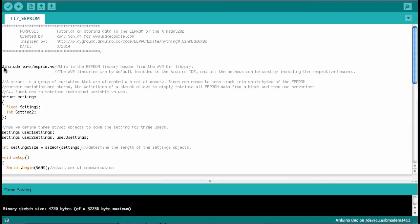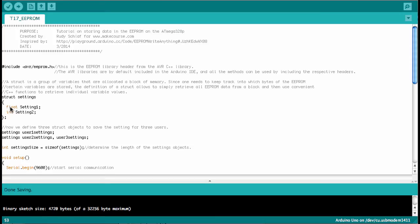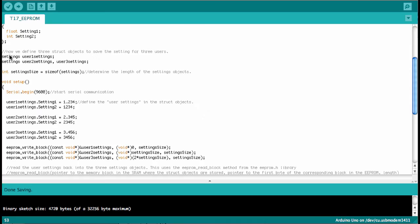We start out with including the avr eeprom.h library. This library is located in a folder called avr that is part of the Arduino package. Then we define a struct called settings and we have two data members in this struct. One is a float number called setting one and the second one is an integer called setting two. Now we instantiate three objects based on this struct. User one setting, user two setting and user three settings.